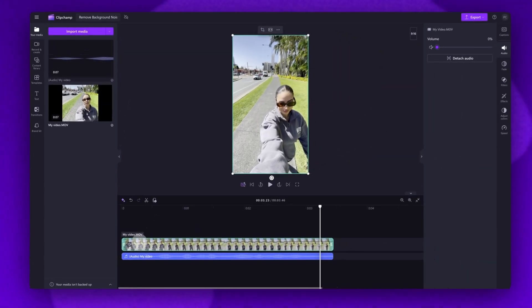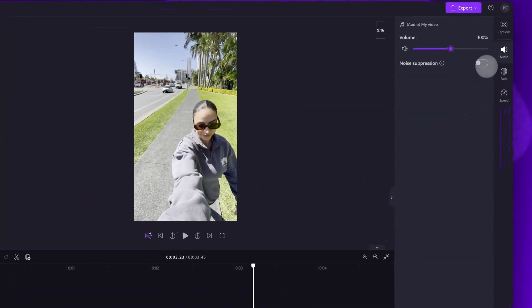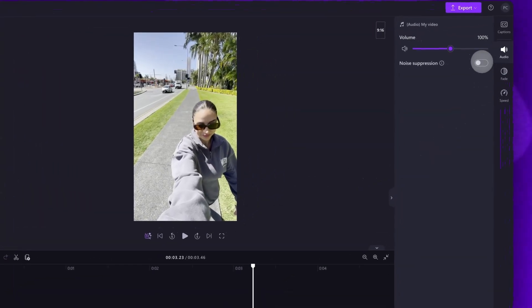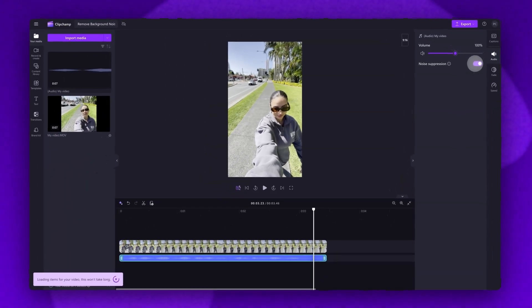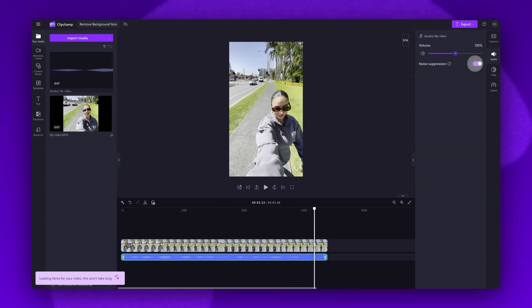Now, go ahead and click on the audio asset in the timeline. Navigate back up to the audio tab in the property panel, and then toggle on the noise suppression option. This will now reduce any background noise, sounds, and echoes, leaving you with crisp audio.